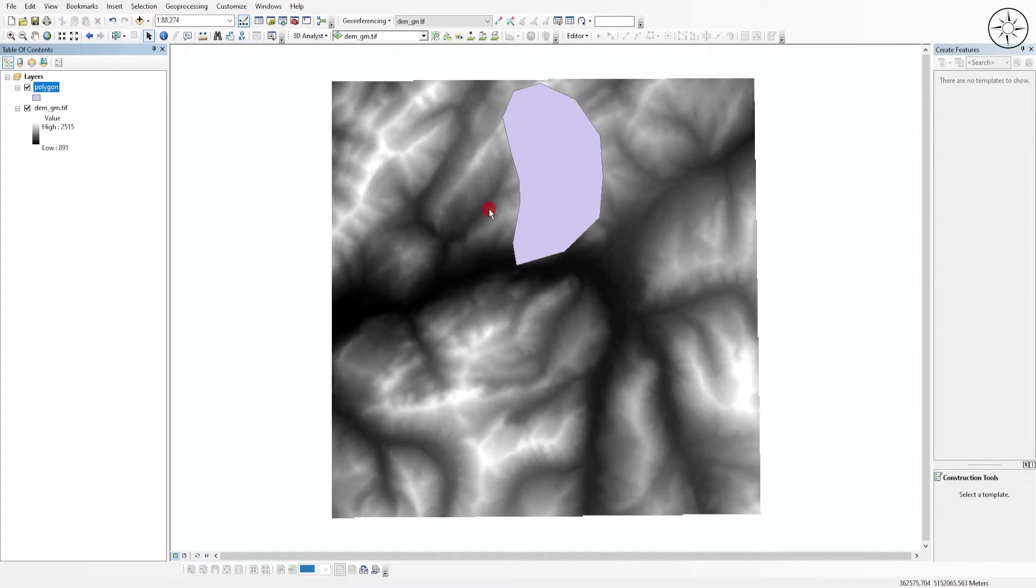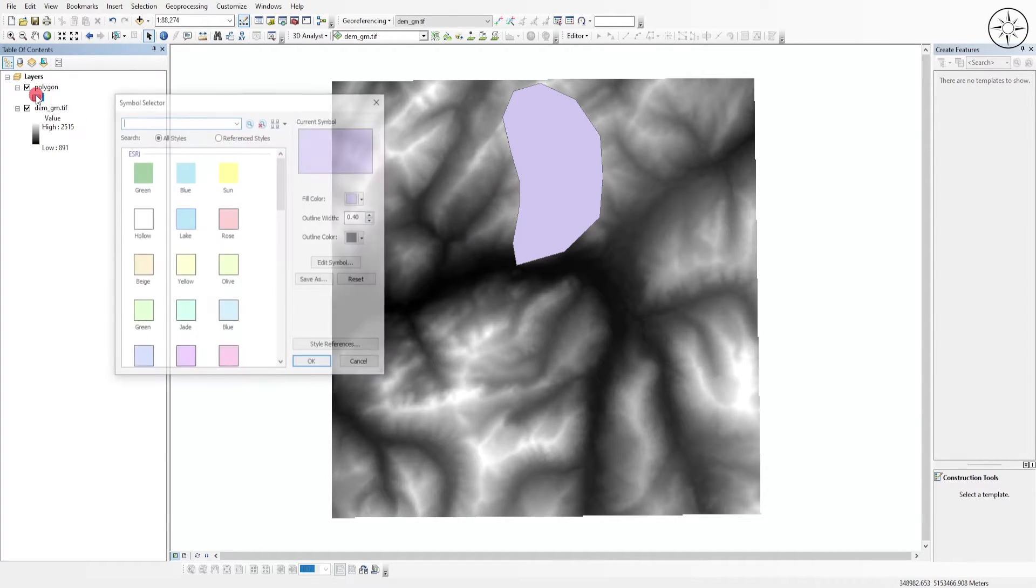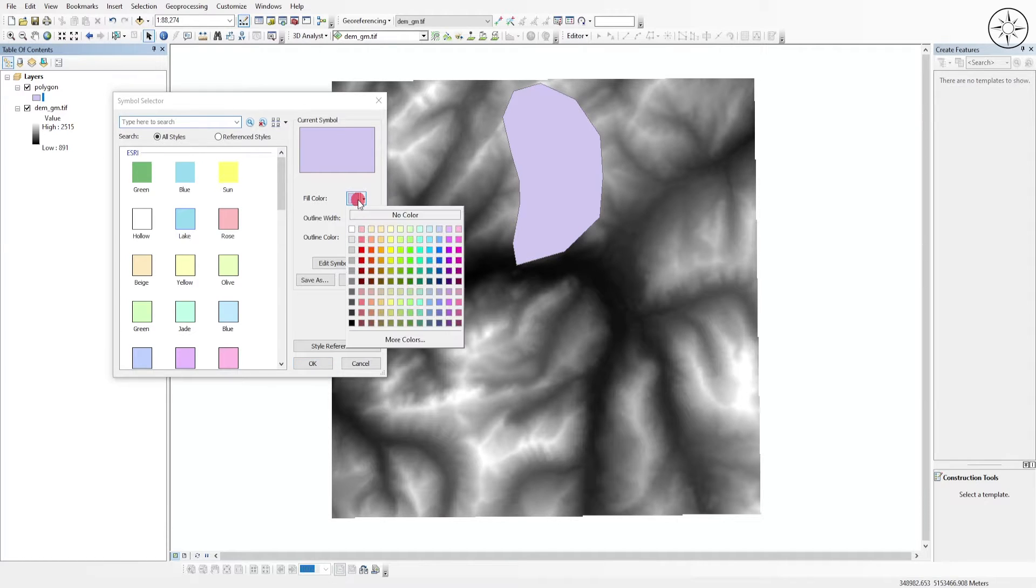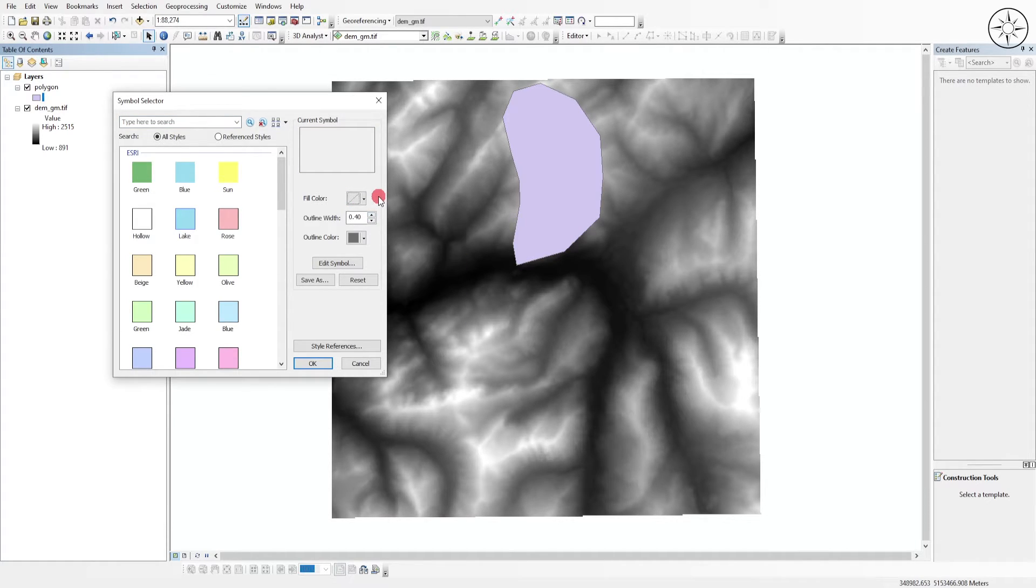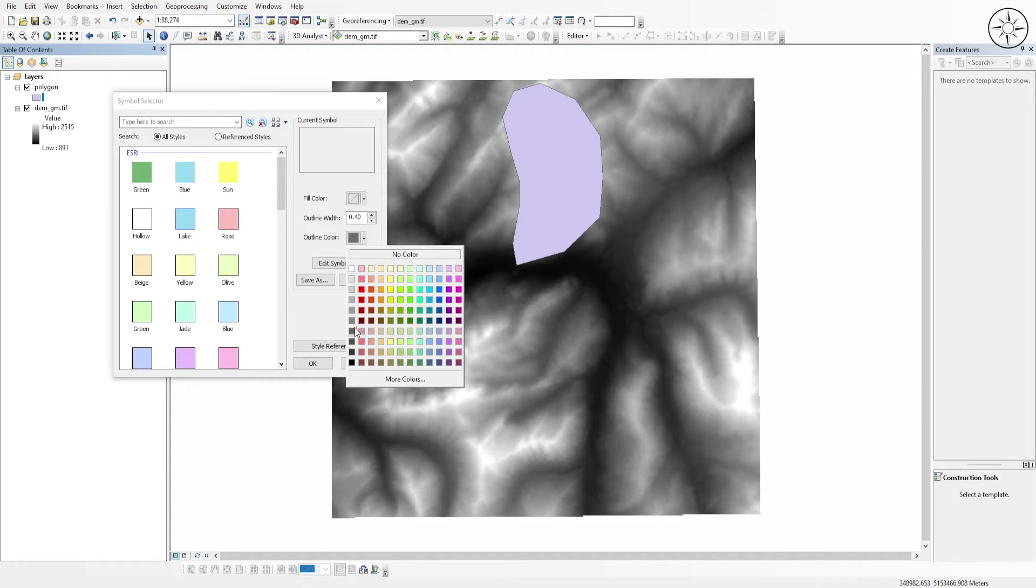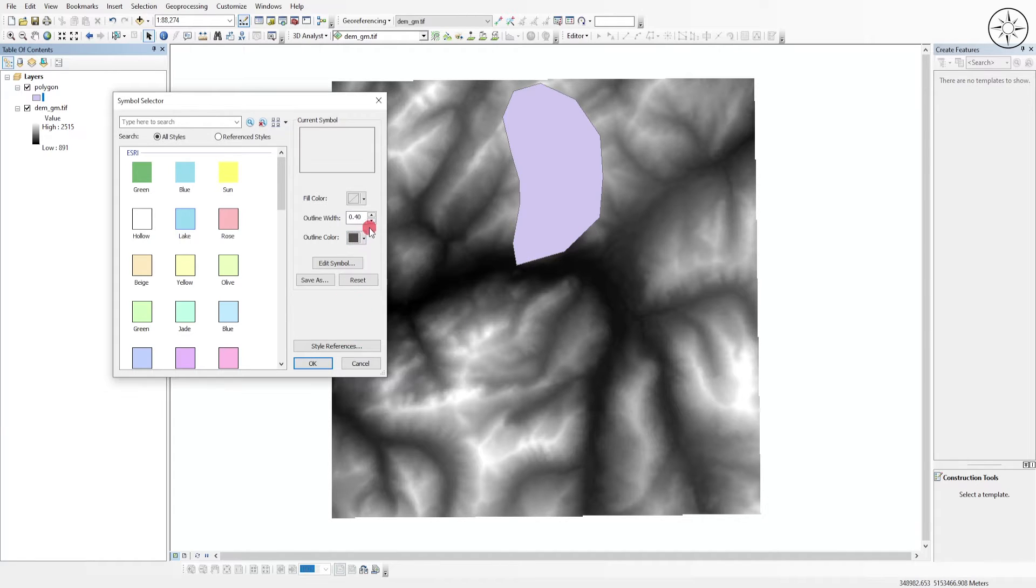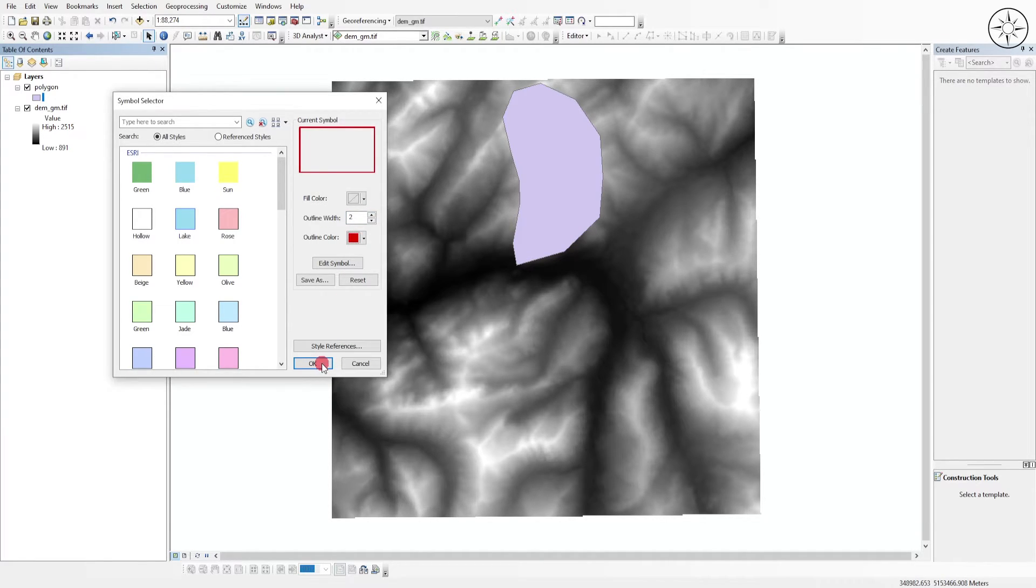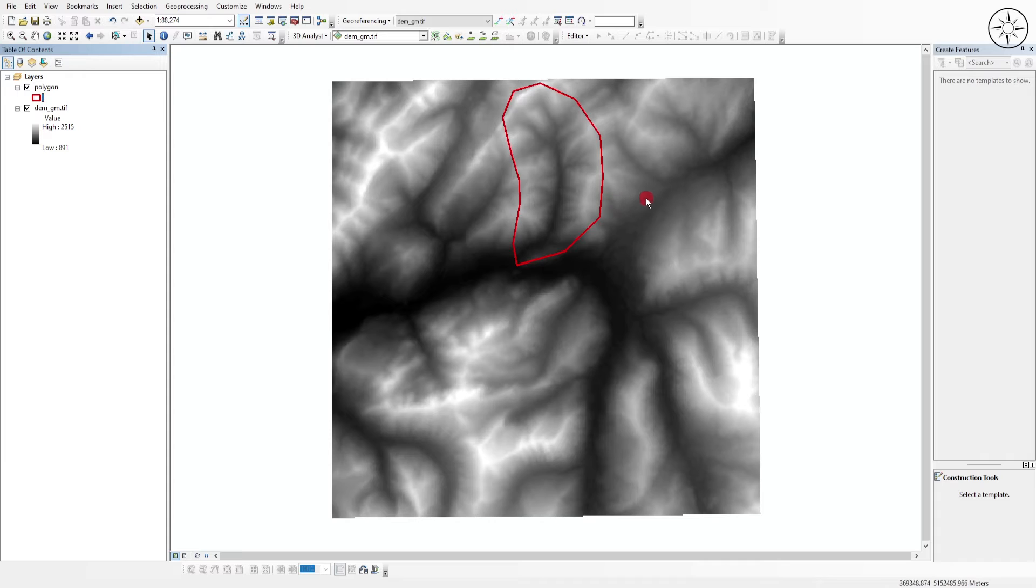So as you can see, I got my polygon on my digital elevation model. I will go ahead and change the symbology of my polygon. I will put no color for the fill and I will make my polygon more visible. So here we go.